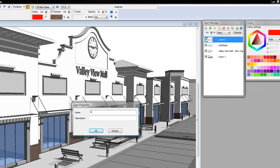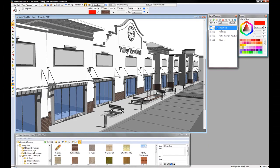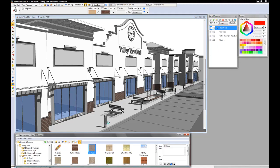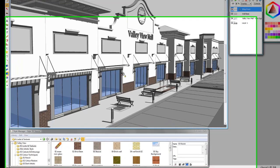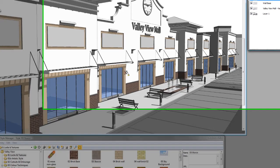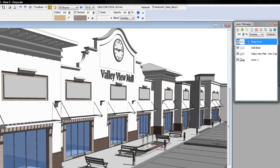I want to call that shop front. This time I'm going to use an overlay blend mode and click on the shop front.